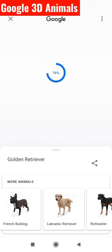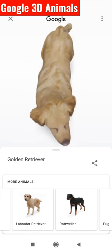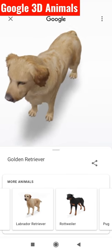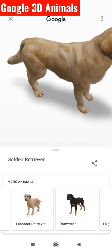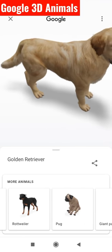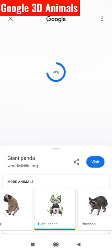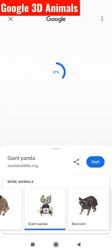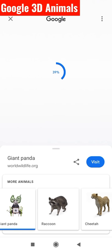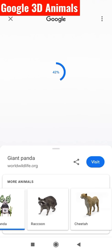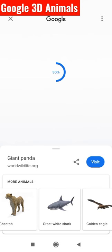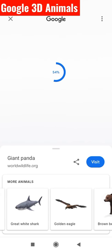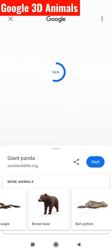French bulldog, labrador retriever, rottweiler, pug. You have giant panda, raccoon. You have cheetah. You have great white shark, golden eagle, brown bear.